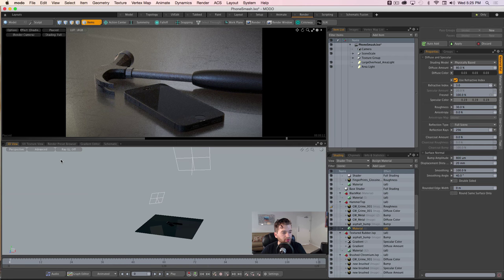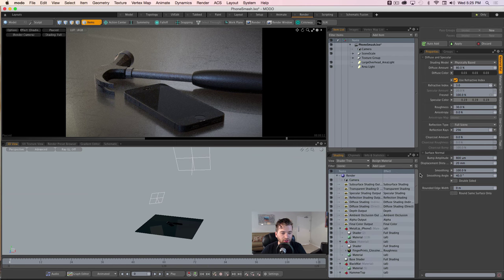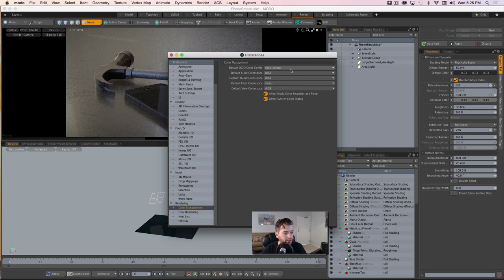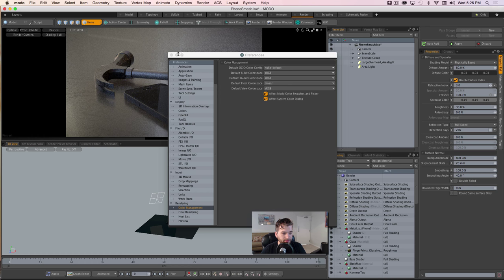If we flip over to Modo, the only thing you really have to adjust for linear workflow is your value maps. If you're using textures for roughness, bump, or anything like that for values — not color information — you need to set those to linear. For everything else, if you go to Preferences and down to color management, everything is managed through OpenColorIO, which Nuke also uses. It works really well with Nuke — you can just dump all your stuff in here and Modo takes care of it. The color swatches and everything are managed as well.